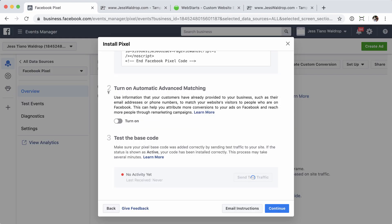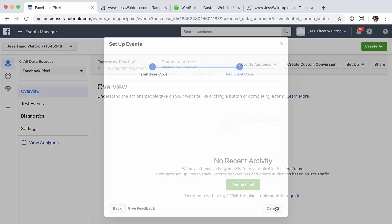Once that loads, jump back here. You can see that it's testing it. And it's active. Basically, it's saying that we saw the code. You're now tracking the behavior through that Facebook pixel. Go ahead and click continue.